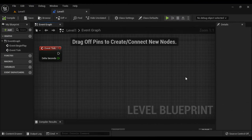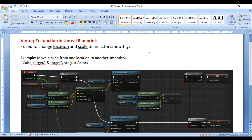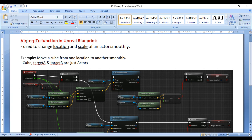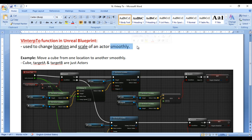Hello friends, welcome to Unreal Blueprints Video Tutorials Series. In this video tutorial, I would like to discuss the VInterp2 function in Unreal Blueprint. The VInterp2 function is most commonly used to change the location and scale of an actor smoothly.